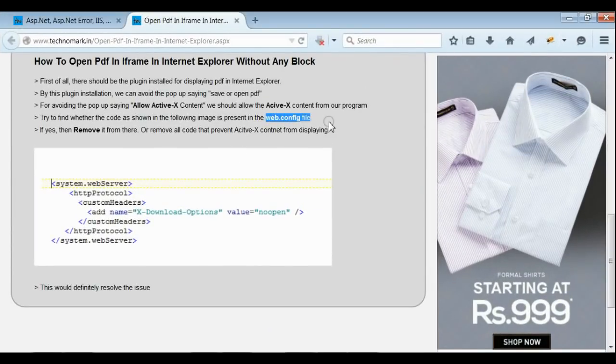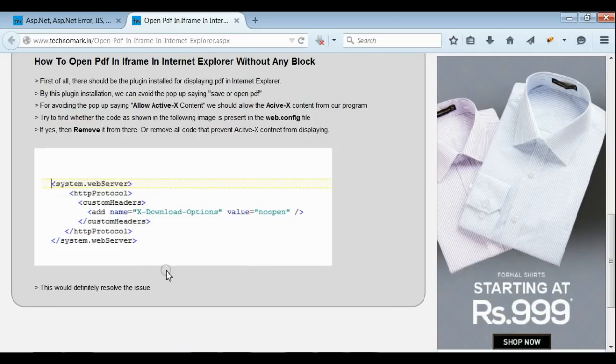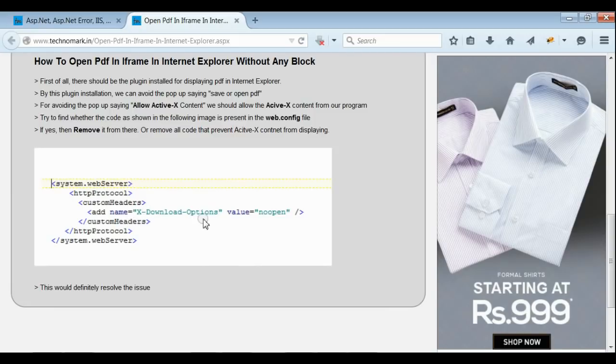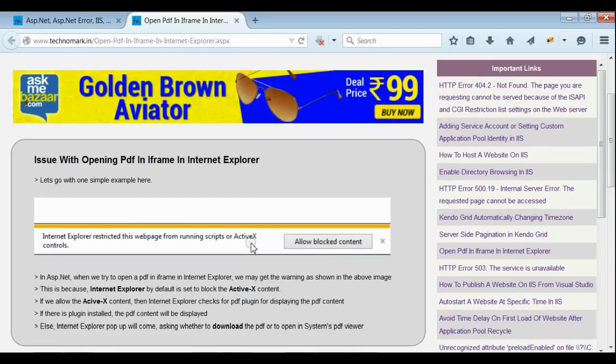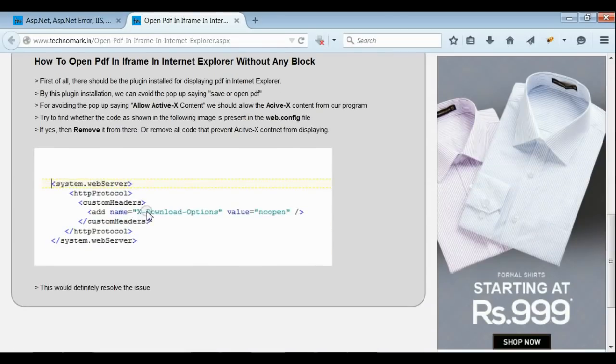For that, on your web.config, please try to find if this code is available or not. If yes, please try to remove it. Yes, we know that this code is provided for security reasons only. But, in order to avoid this blocking, we need to remove this.